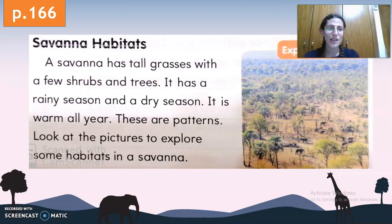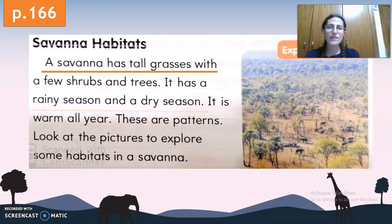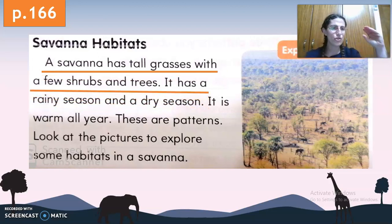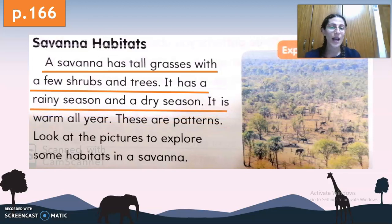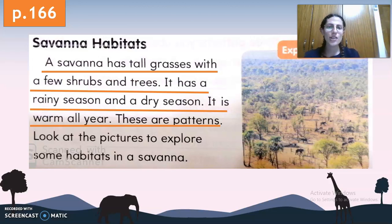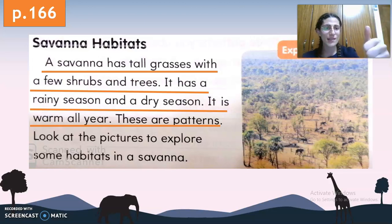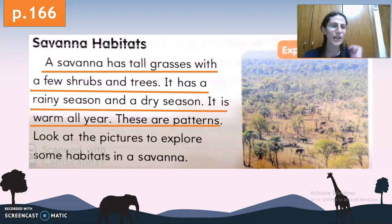Keep in mind that a pattern is something that is repeated. Now let's review the patterns of a savanna. In each and every savanna we have tall grasses with a few shrubs and few trees. Each and every savanna has two seasons — the rainy season and the dry season — and it is warm all year long. Now let's move on to explore the habitats in a savanna.